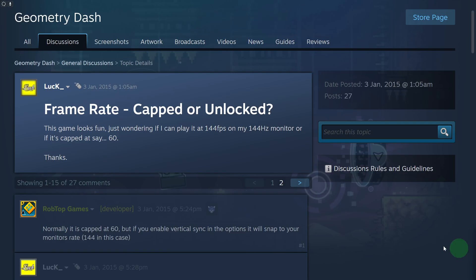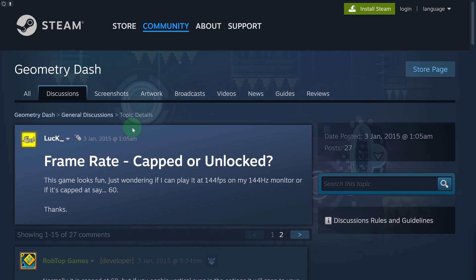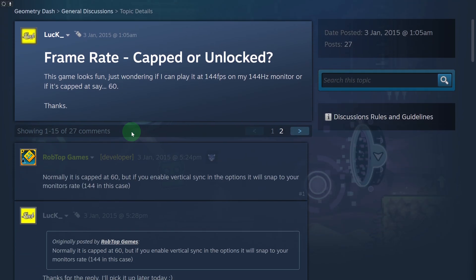Hi everyone, and welcome back to another video. Today we are going to be discussing how to change FPS in Geometry Dash. Let's assume that you are trying to play the game but you are suffering with low FPS — this is the guide for you.